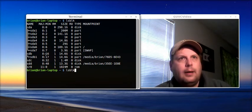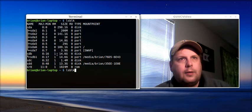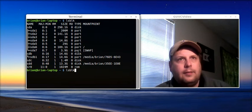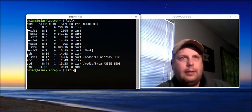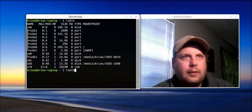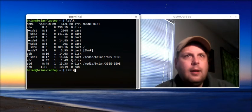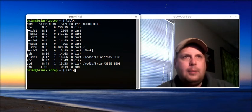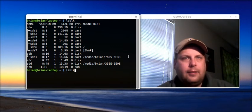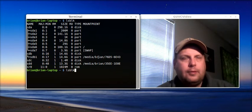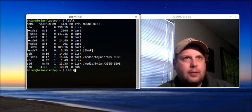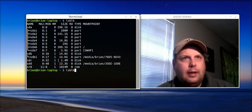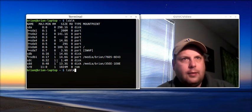And SDA7 is listed as swap. SDB, okay. 14.6 gigs. I know that can't be the floppy disk. That's the SD card that I have in here. And SDB1 would be the, yeah, that's the main, that's the partition on the card. SDC, 1.4 megs. That sounds like a floppy disk to me.